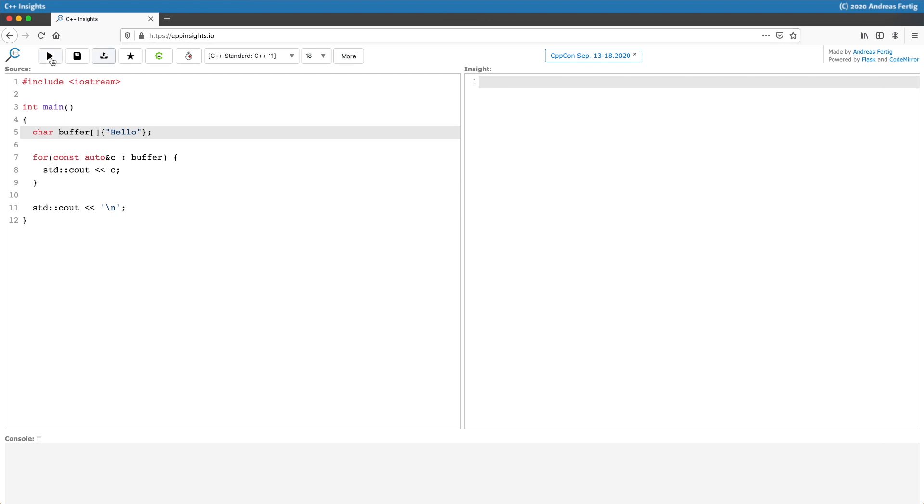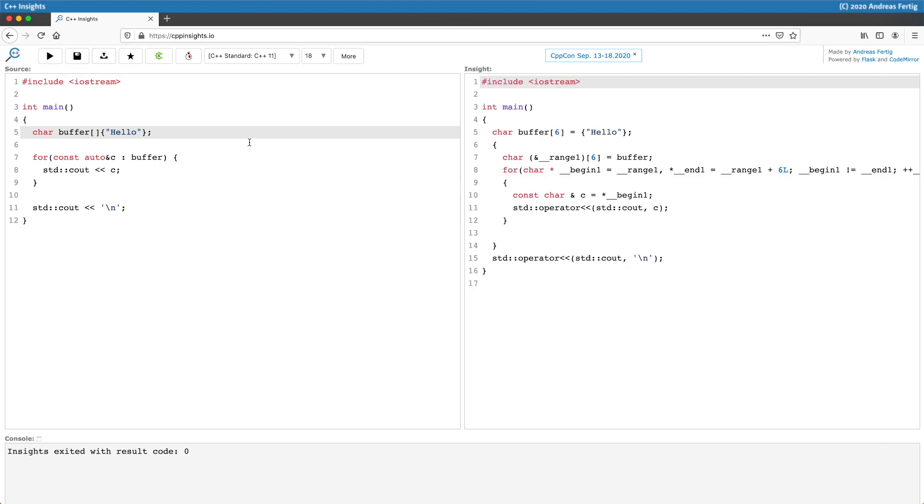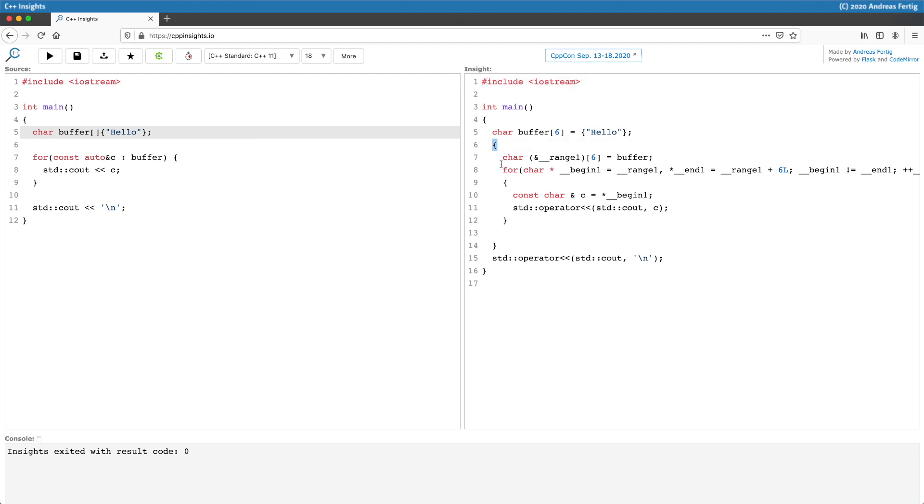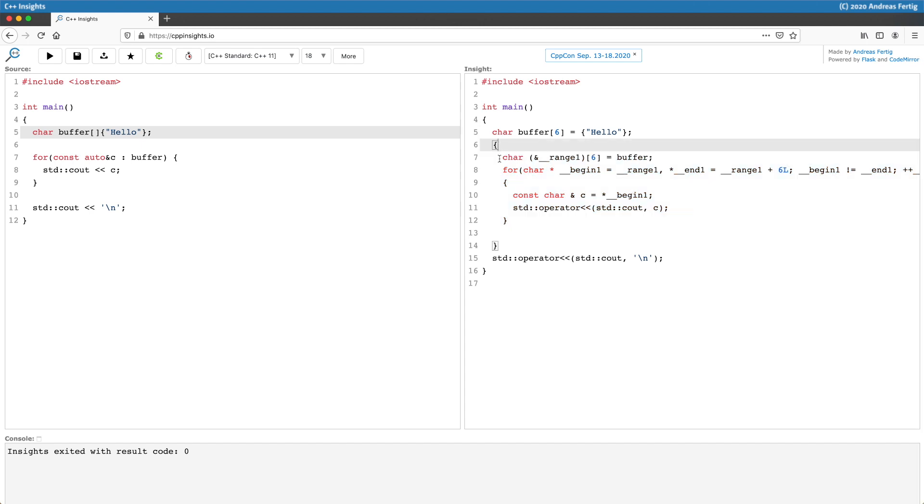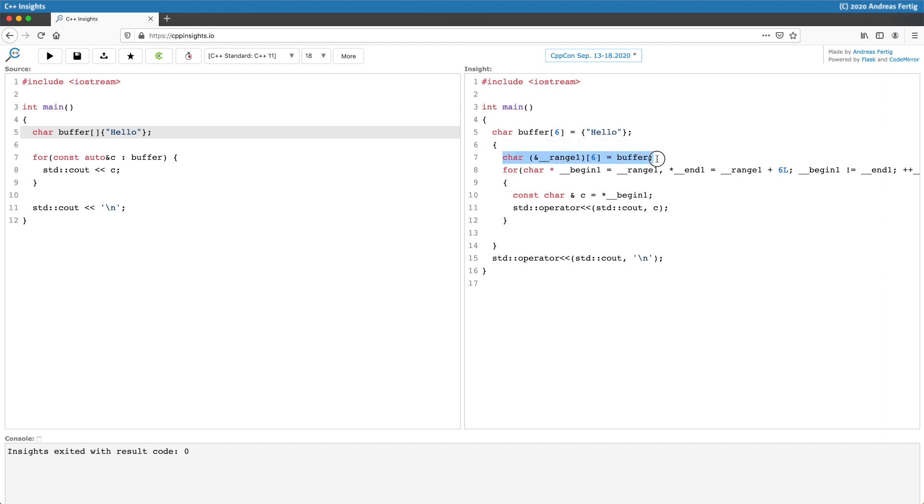If I do the transformation then we can see a couple of things. The first thing we can notice about range-based for loops is that the compiler opens and closes a new scope in which it places the implementation. This is crucial because it ensures that all the variables the compiler creates are automatically destroyed at the end by the usual C++ rules. What you can see next is that the compiler creates a variable called range which is a reference to our buffer.